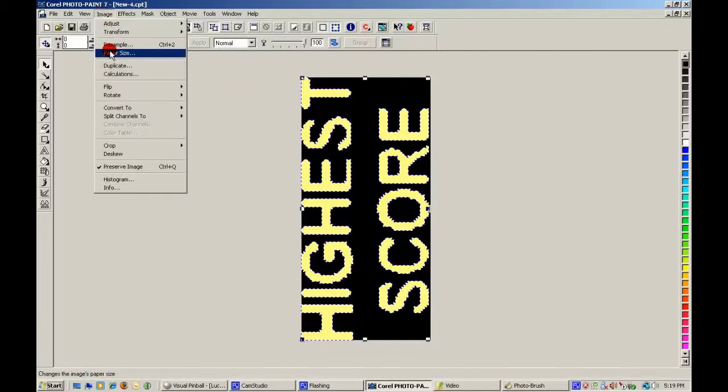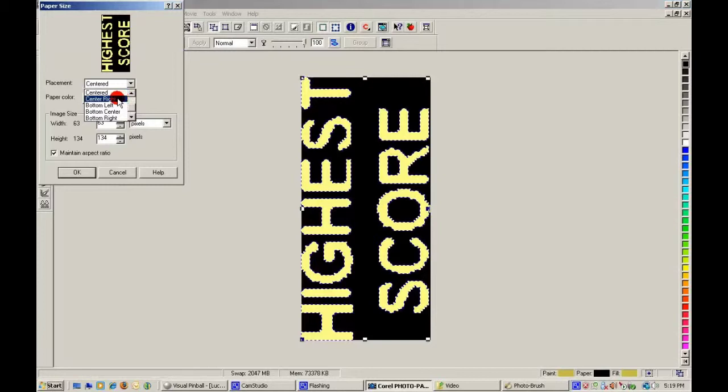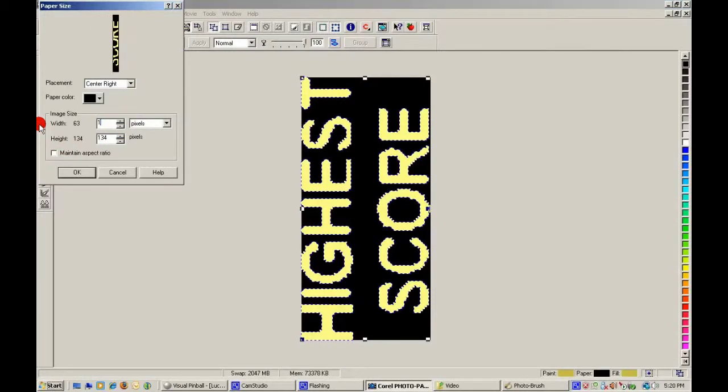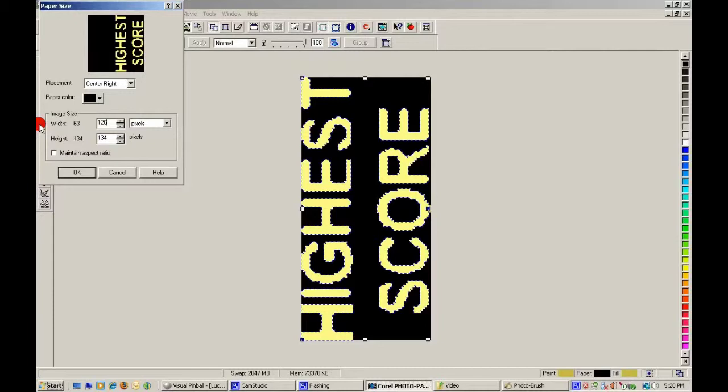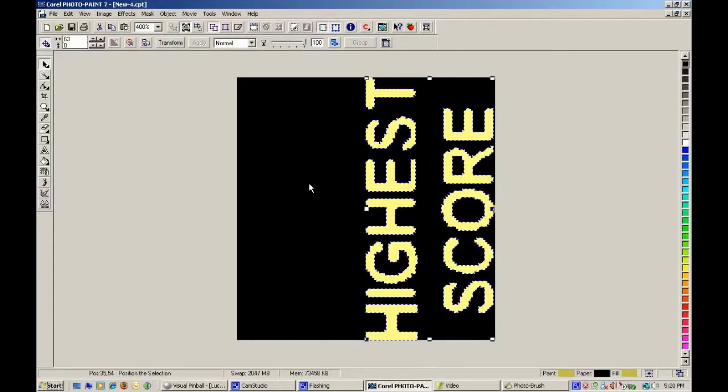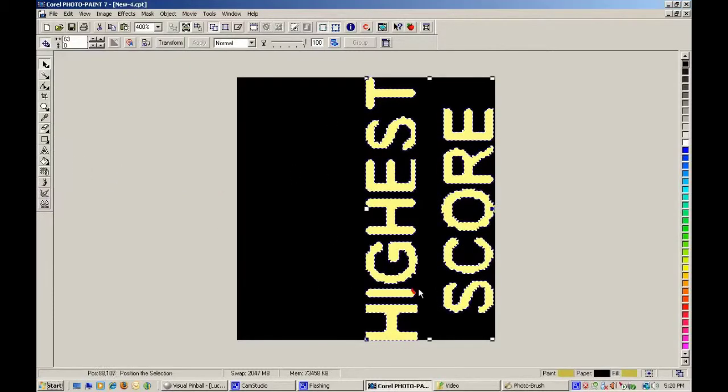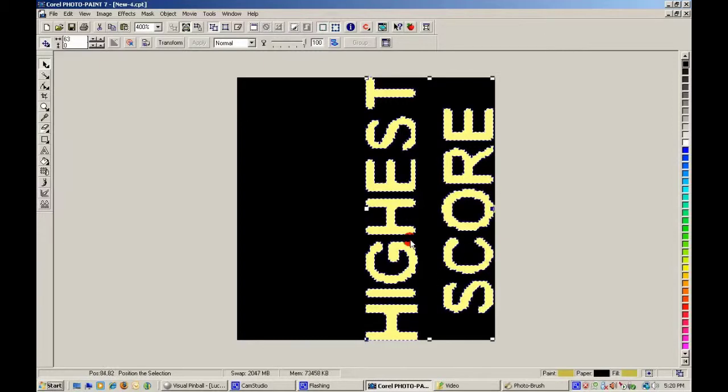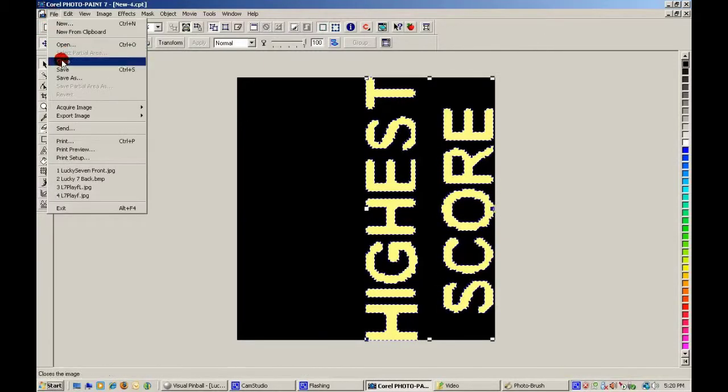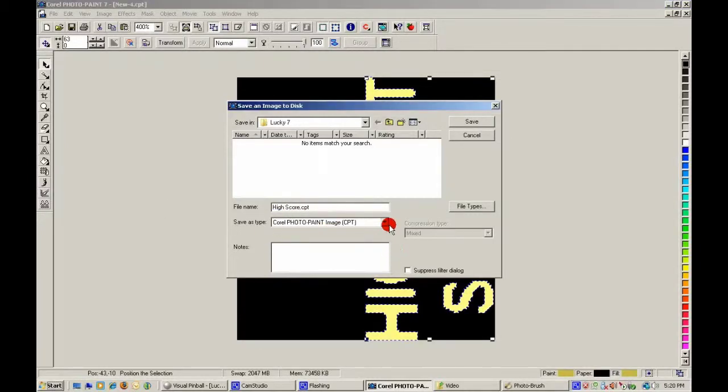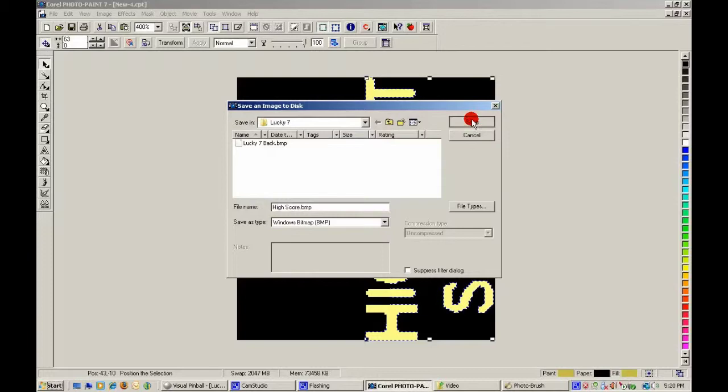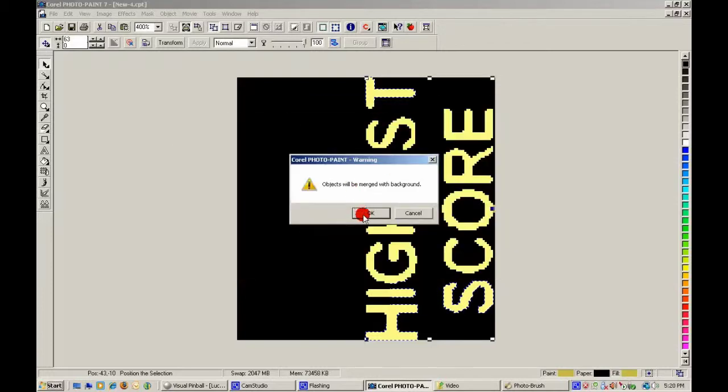After that, we're going to double-size it again. Now, the left side here is going to be fully transparent for when it's off. When it's on, I'll light up. Save it as a BMP so that you keep the transparency.